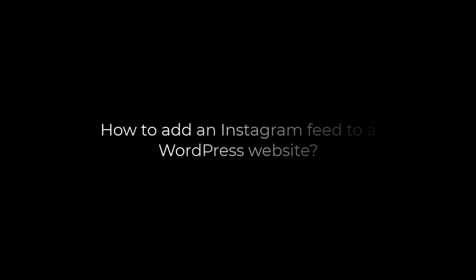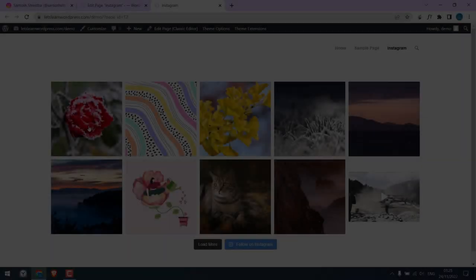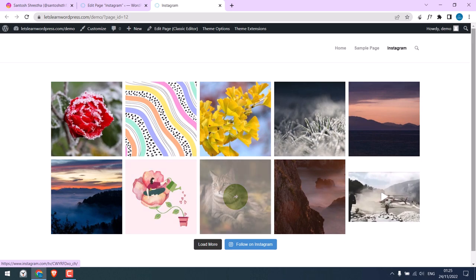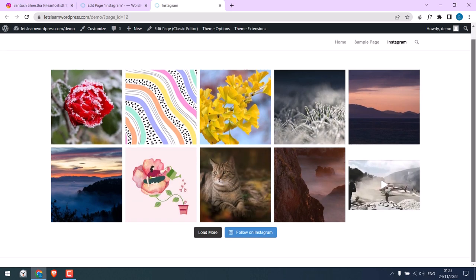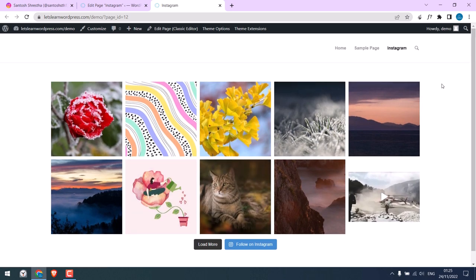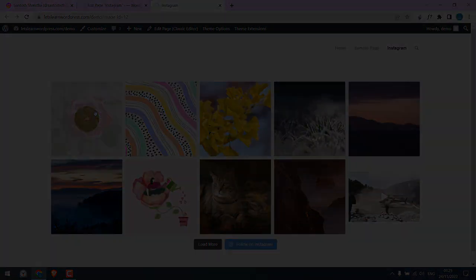Greetings everyone. In today's video, we will quickly learn how you can embed an Instagram feed into your WordPress website. Basically, something like this. Let's get started.